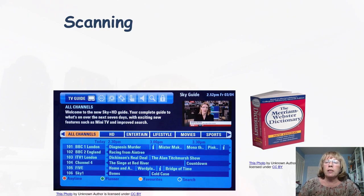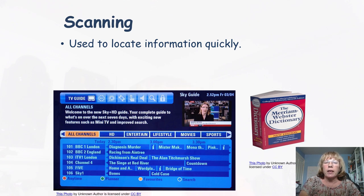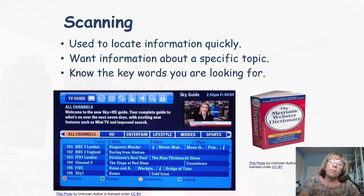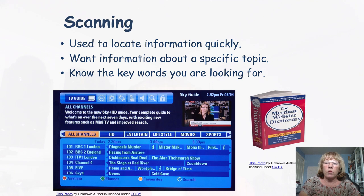We're also going to be using the scanning skill today. This is another reading skill that you have. You use it to locate information quickly when you want information about a specific topic. You really need to know the keywords you're looking for to be able to scan. On your screen you can see a television guide — I would be scanning those programmes to see if the one I really want to watch is there.